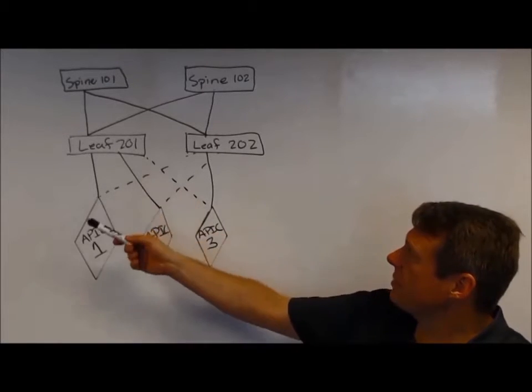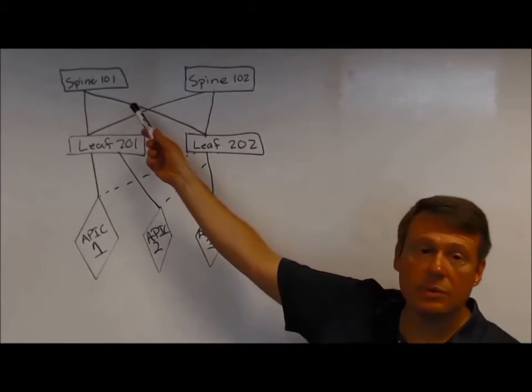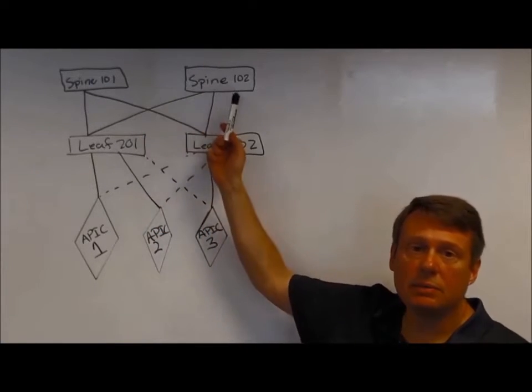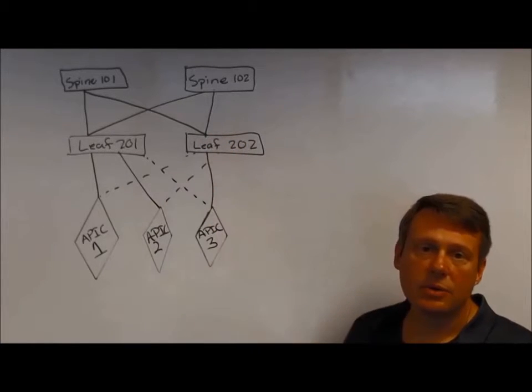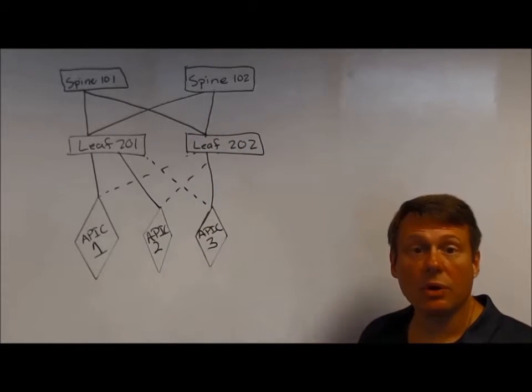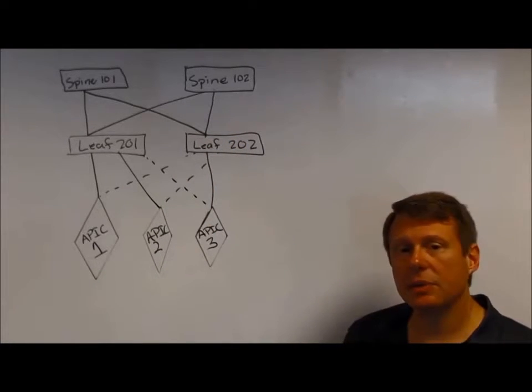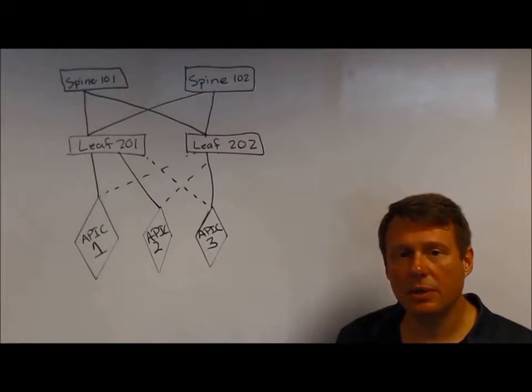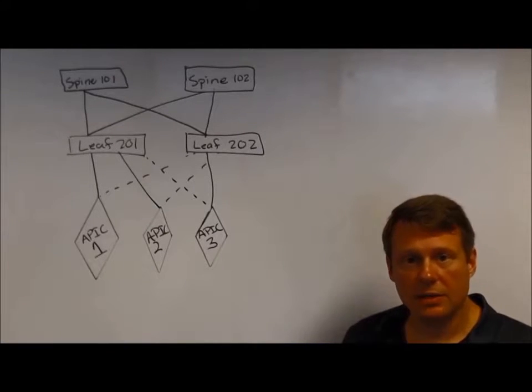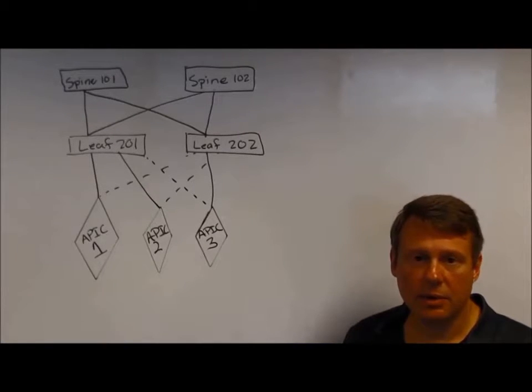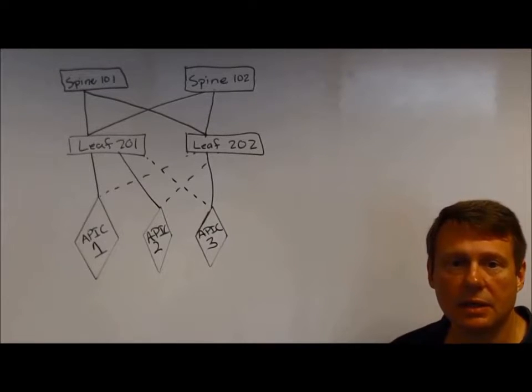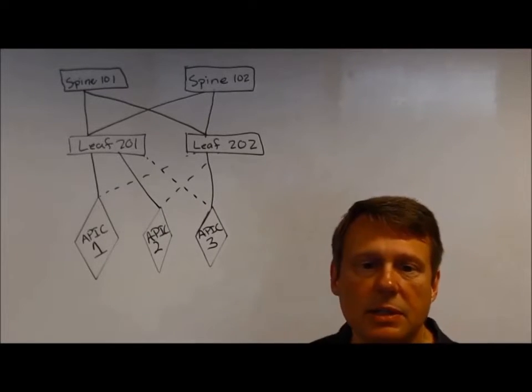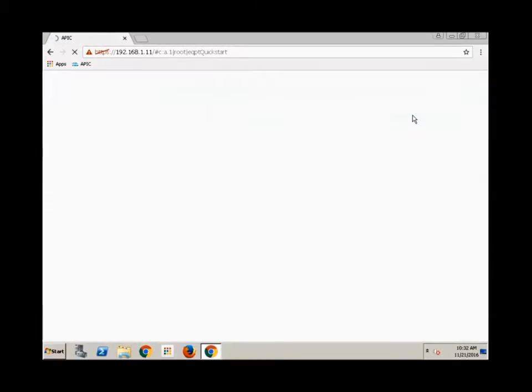And when we have these numbers, like leaf 201, 202, spine 101, spine 102, those are numbers we're going to program. So absolutely, that's an opportunity for you to consider how you want to number that, and we will talk about those items in the demonstration. Let's go.